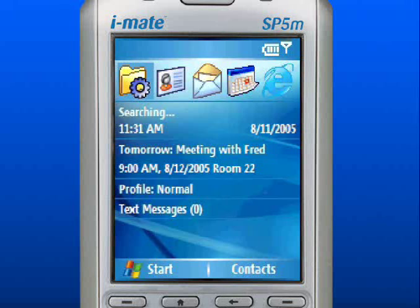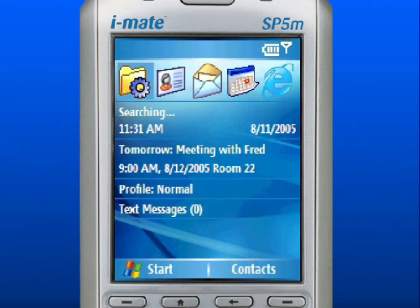To get started with your new Windows mobile-based device, you will need to familiarize yourself with the home screen. On the home screen, there is a Start button and a Contacts button at the bottom, which can be activated by the left and right soft keys. The soft keys activate the functions directly above them, making it easier to navigate and perform common commands.